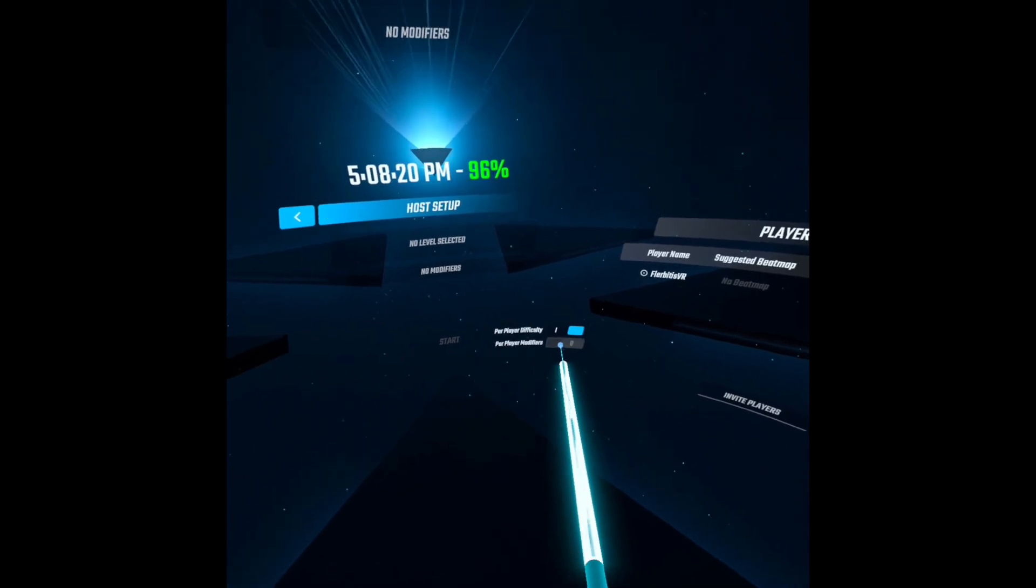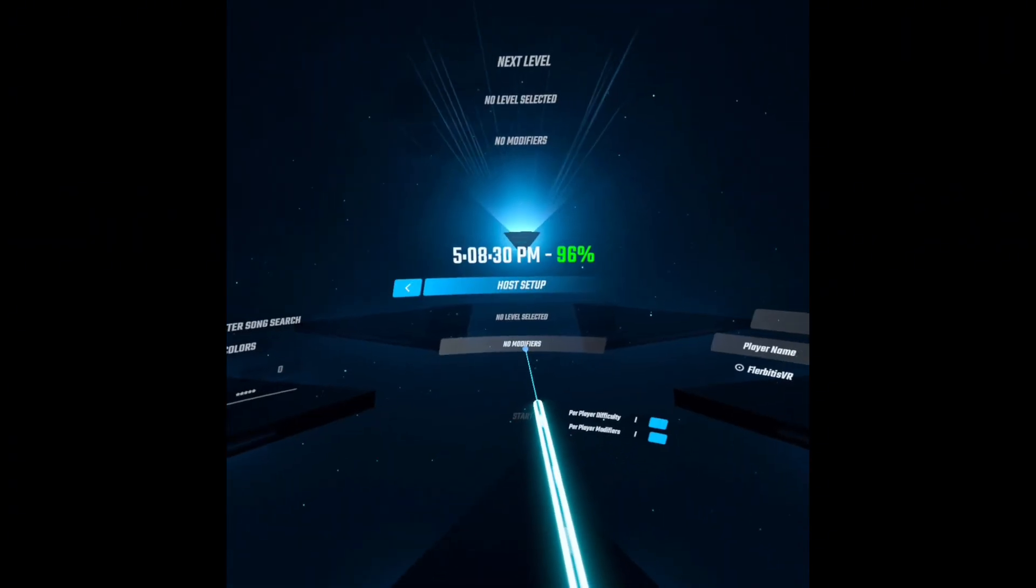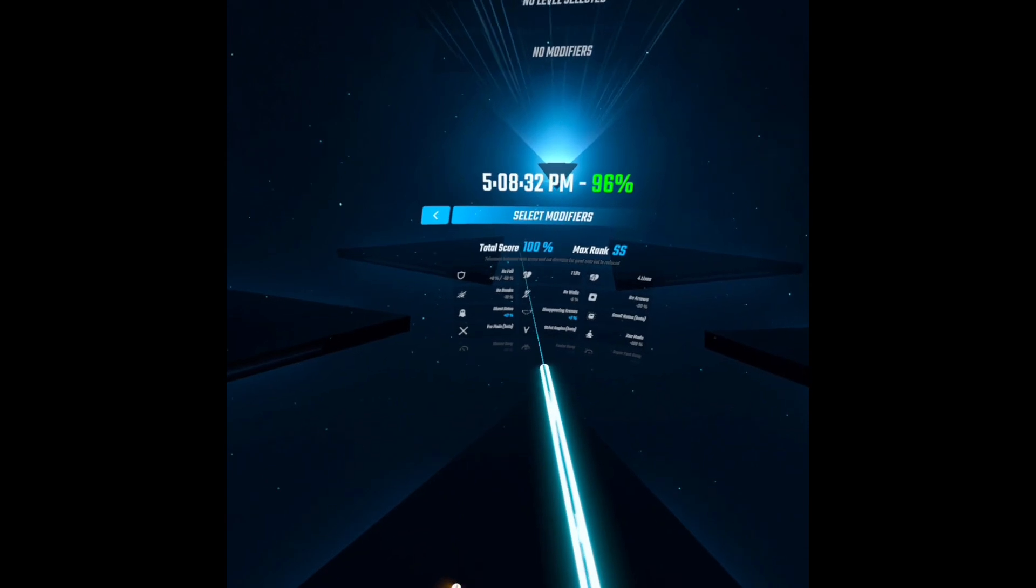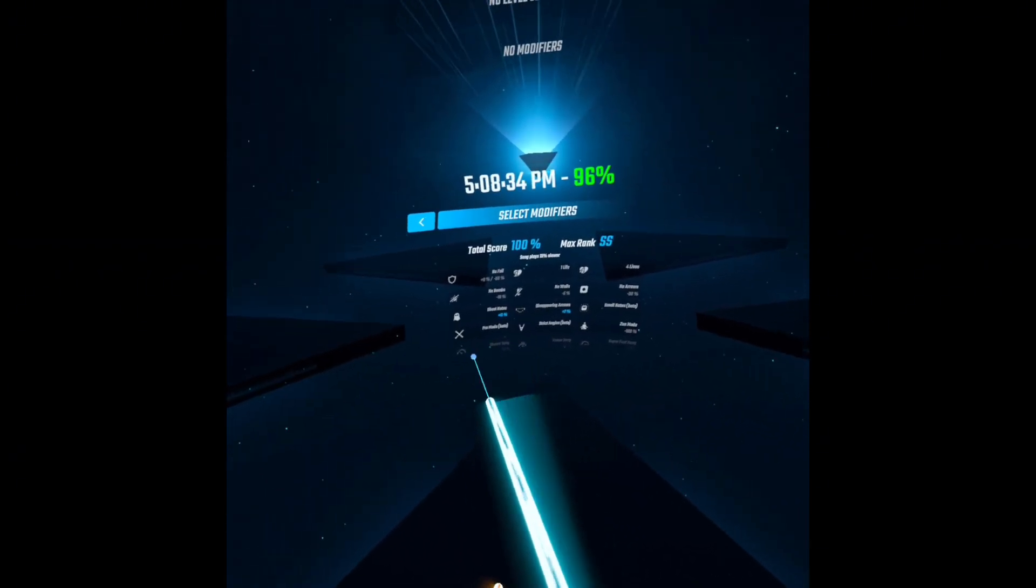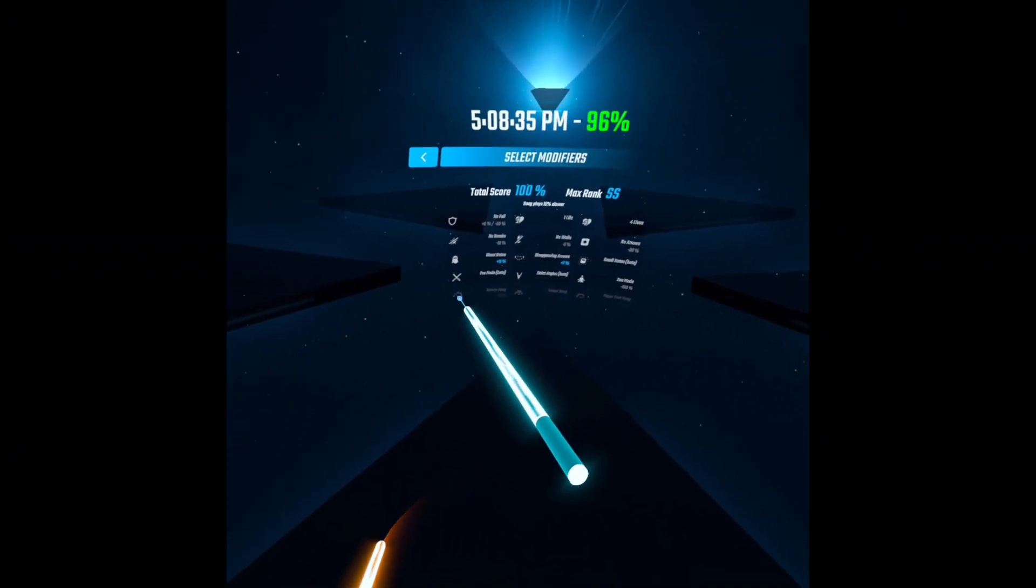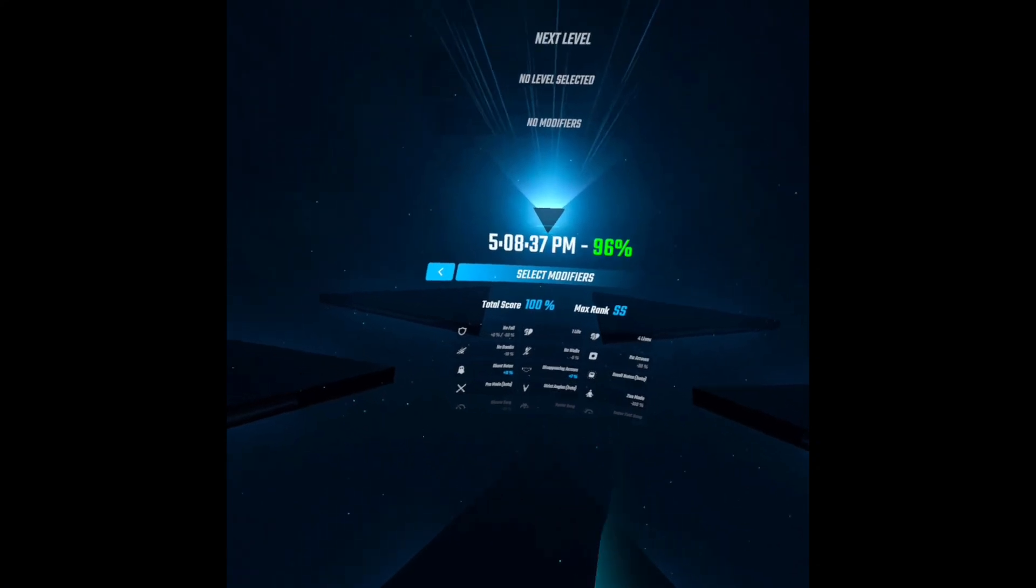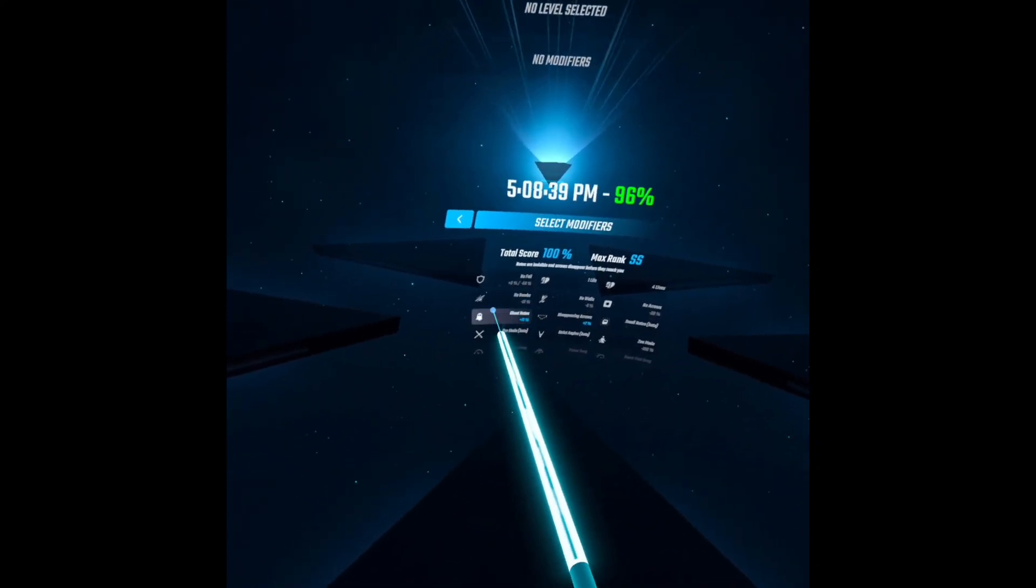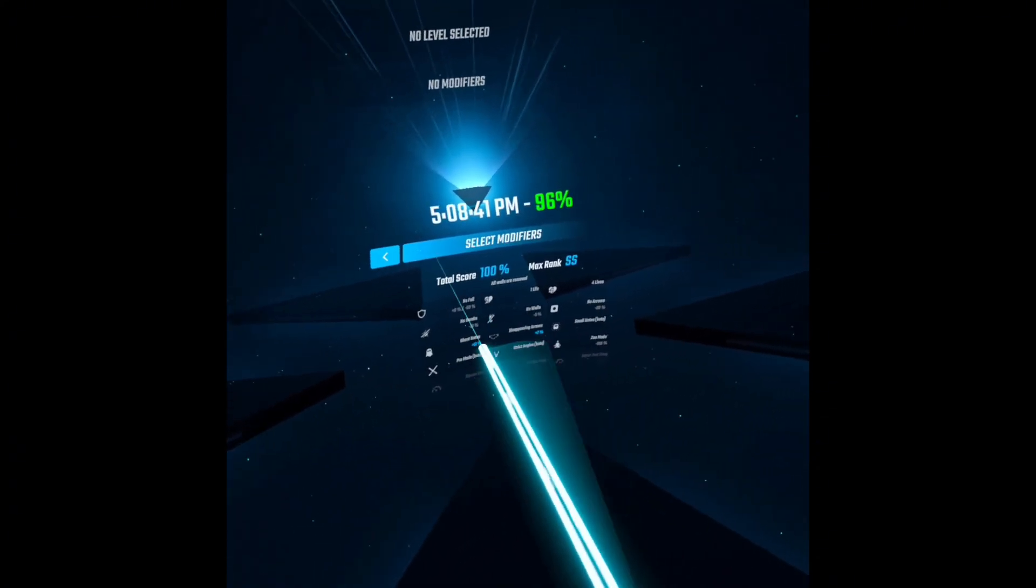And then modifiers goes for the same thing. Every single person can select their own modifiers. So some people can select, well, except for slower, faster, and super fast. But you can select no fail, no bombs, ghost notes, all of these ones.